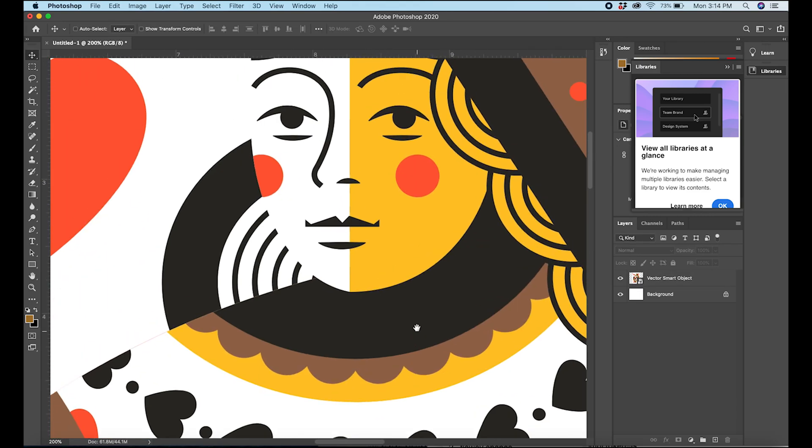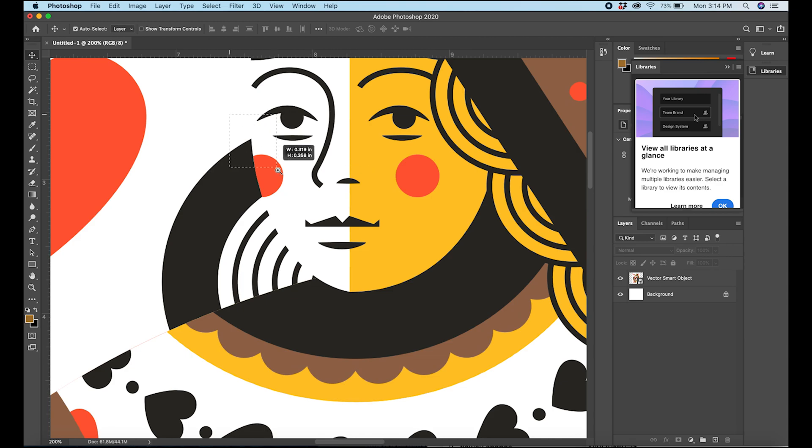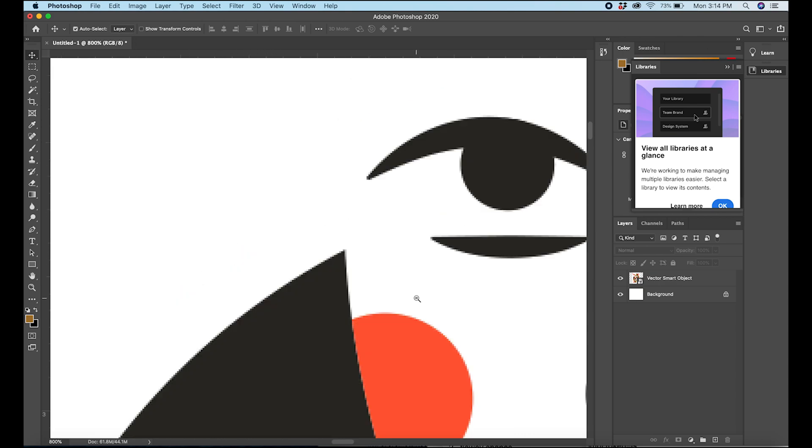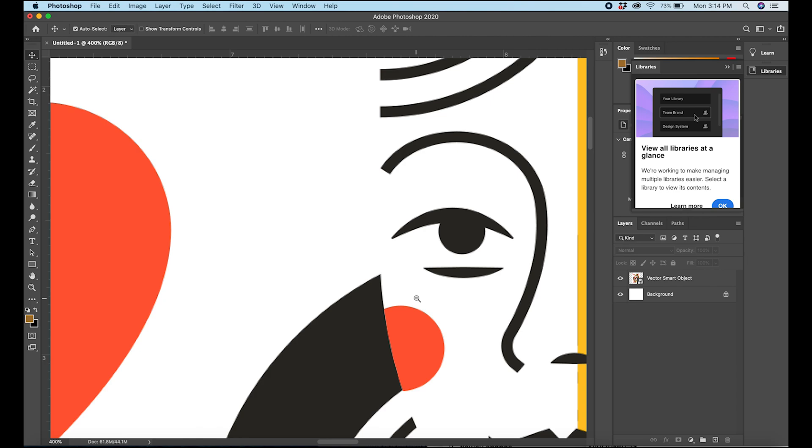So the anti-alias basically is what creates these smooth edges here, rather than kind of hard jagged curves here. These shades of gray are what are created by the anti-alias, but it also creates other problems.